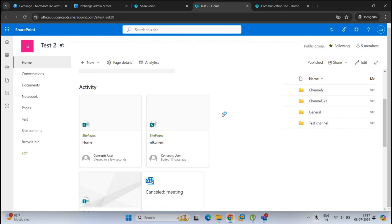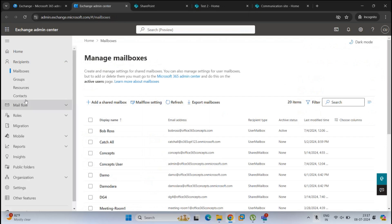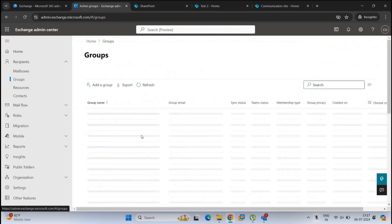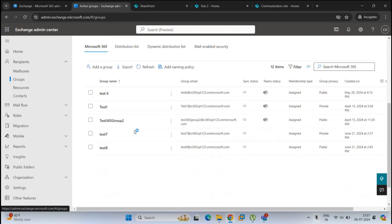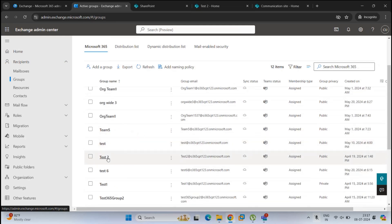Another major difference is that when we create a team site, it creates a Microsoft 365 group with the same name. If you go to the Exchange Admin Center and go to Groups, under Microsoft 365 we can see the Test 2 Microsoft 365 group which was created when we created the SharePoint site, and the membership of the team site is controlled through this Microsoft 365 group. But when we create a communication site in SharePoint, it does not create a Microsoft 365 group.